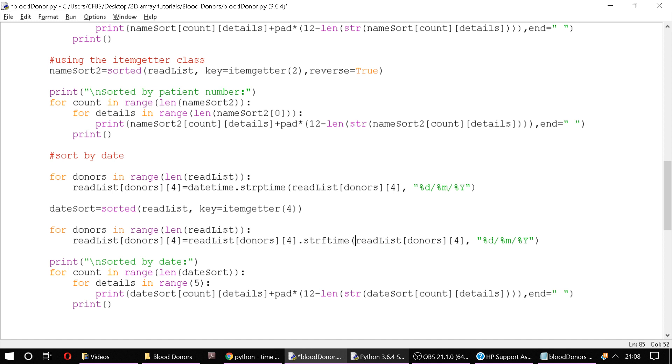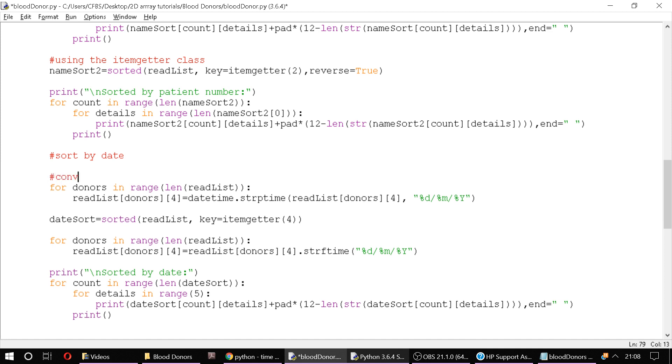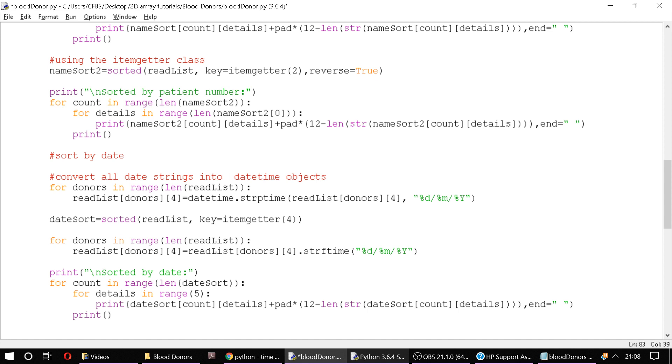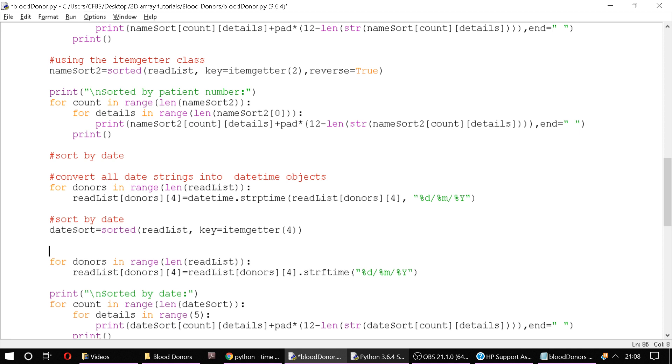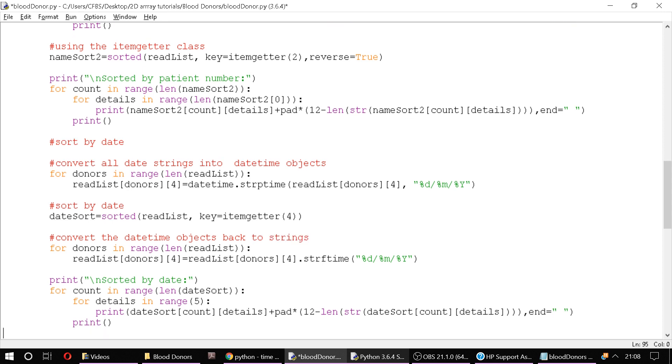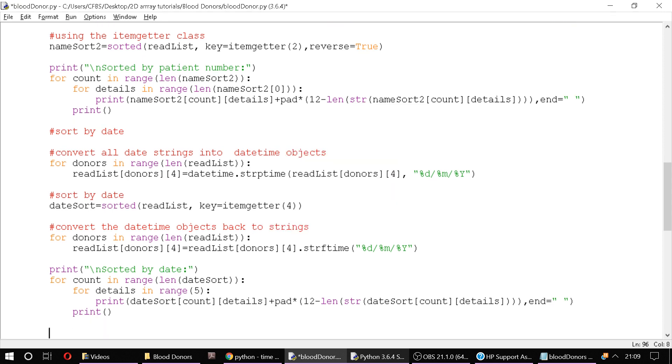And then the format is exactly the same day, month, year. So that will convert it back into a string and I think that will fix it. So just those two lines of code. One, we convert it into a date time object. Convert all dates, date strings into date time objects. Sort by date. Convert them back to string, convert the date time objects back to strings. And then we output, and that should be it.